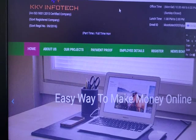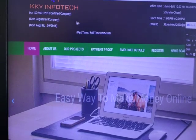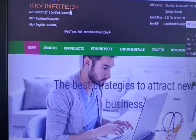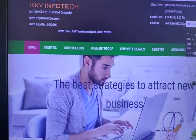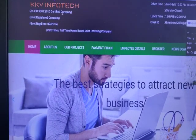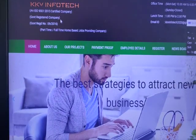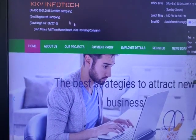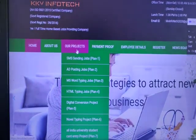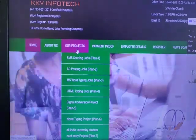Hi guys, now we are looking for KKV Infotech Home Based Part-Time Jobs. In this Home Based Part-Time Jobs, you will have different projects. In this project, you will have a page of our project.